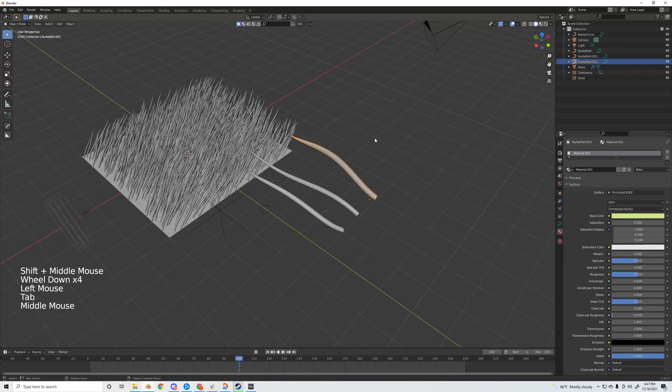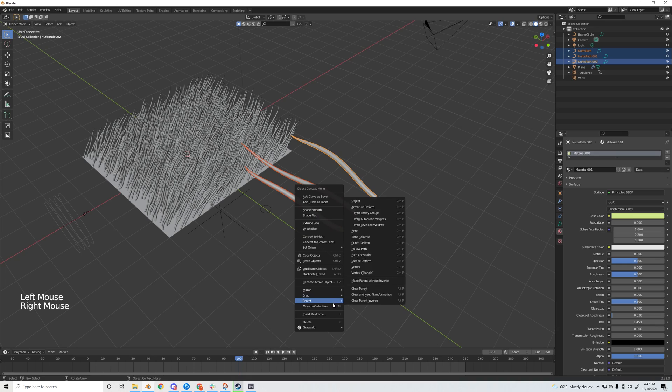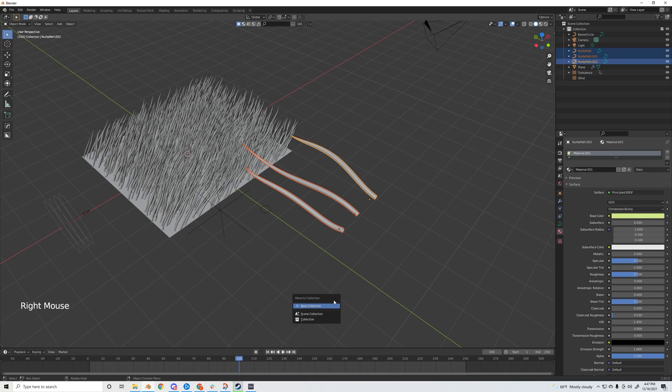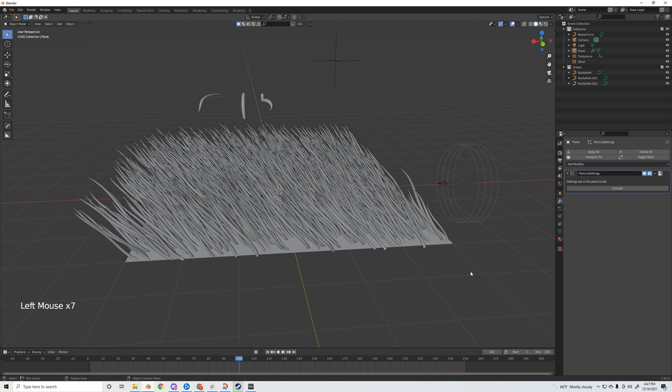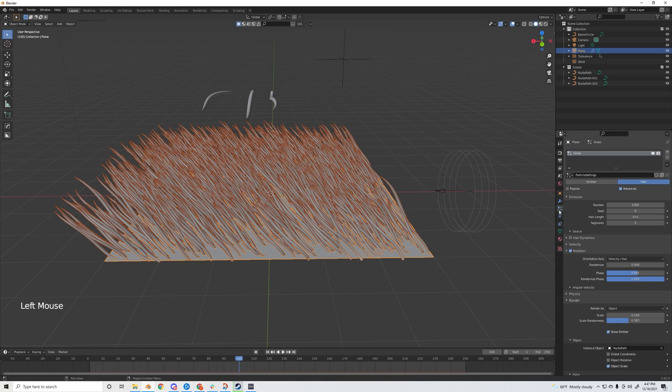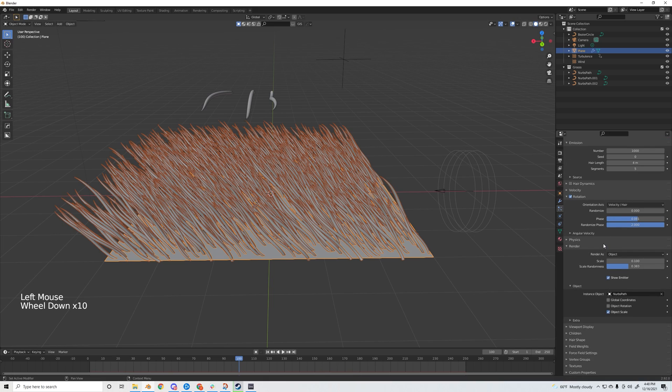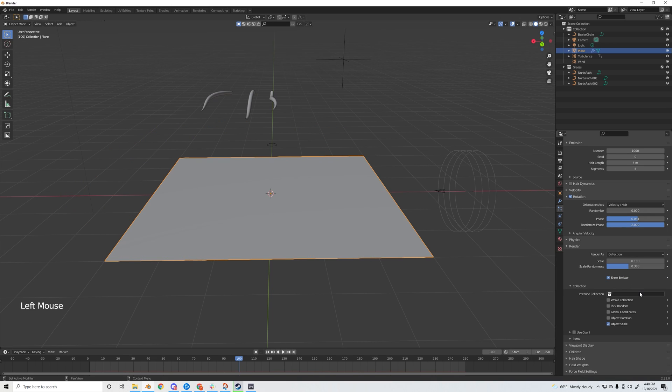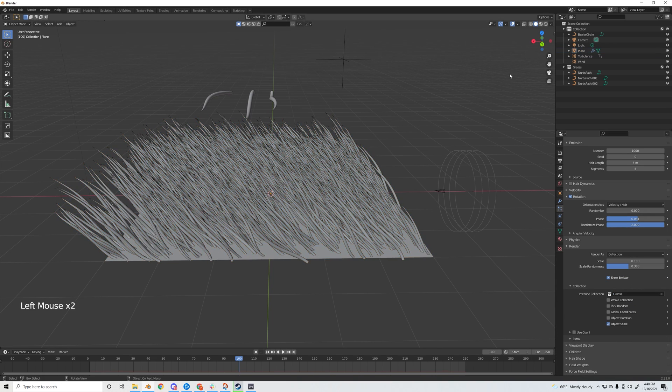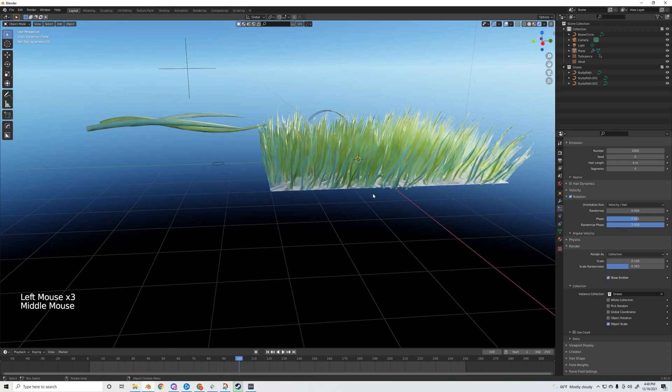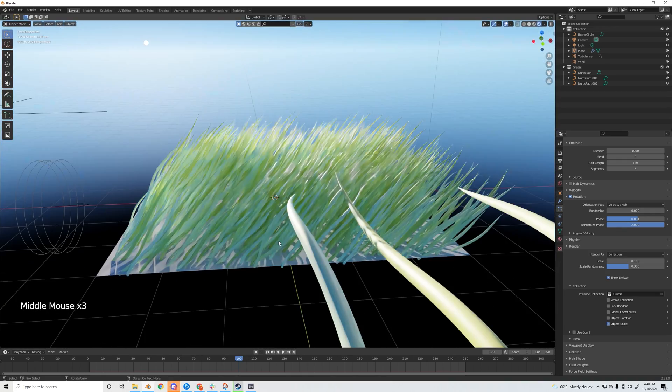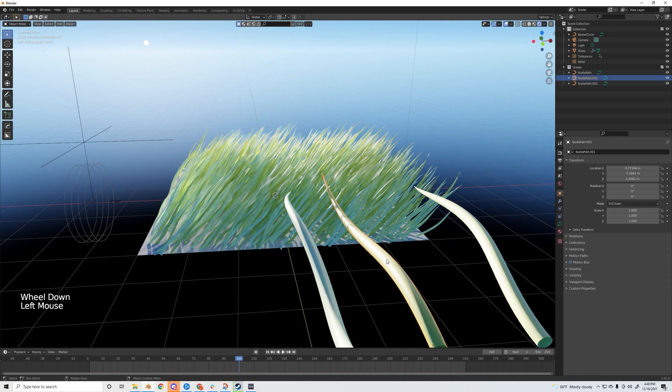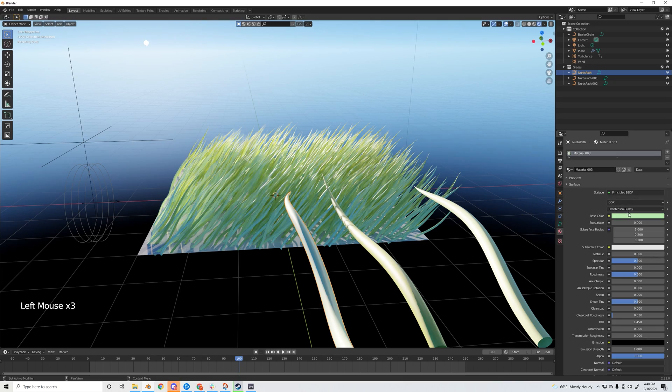Now that we have materials on them, let's select all three of them, right-click, hit move to collection, new collection, and name this grass or whatever you want. After you have your desired materials, click on the plane that has the particle properties on it, go down to render, change it from render as object to render as collection, then under collection just select grass. Now all of the variations that we made should be in there. Yeah, that's looking pretty good.